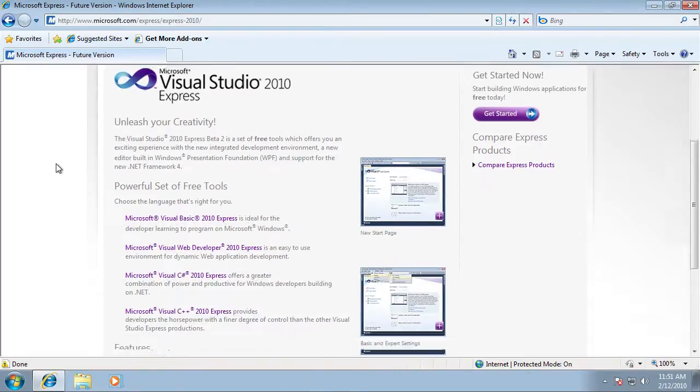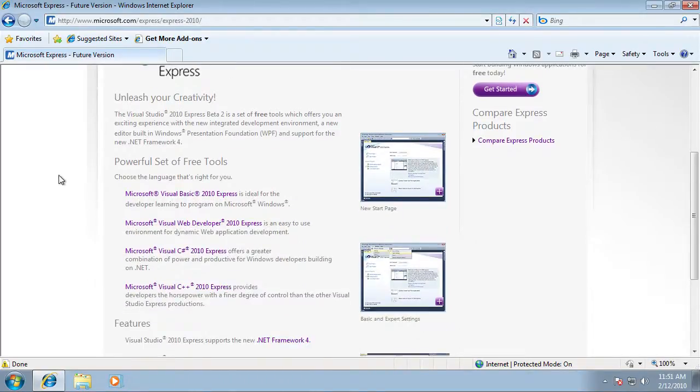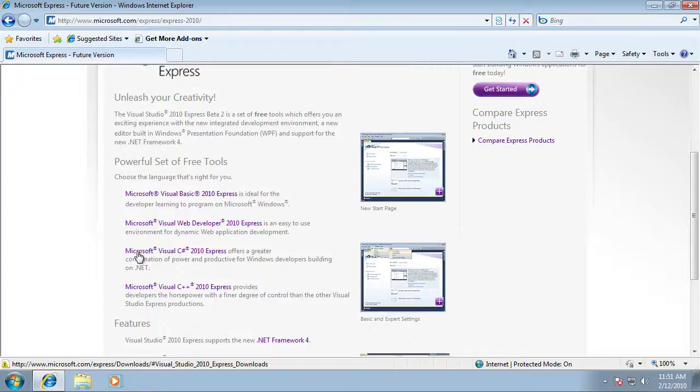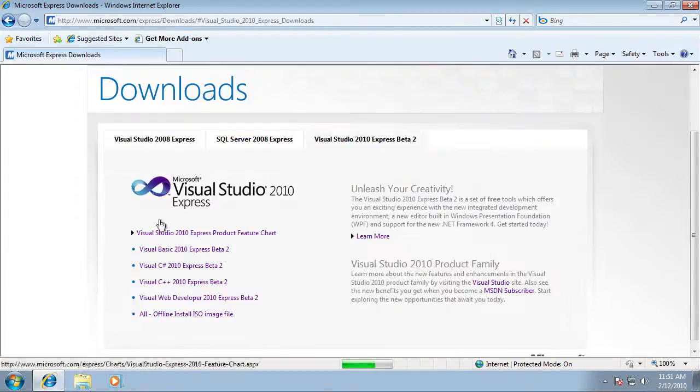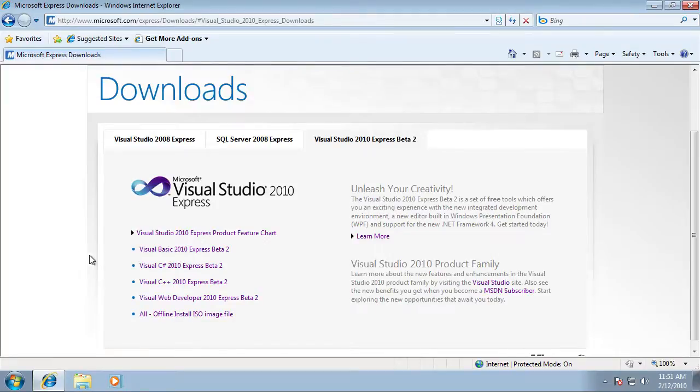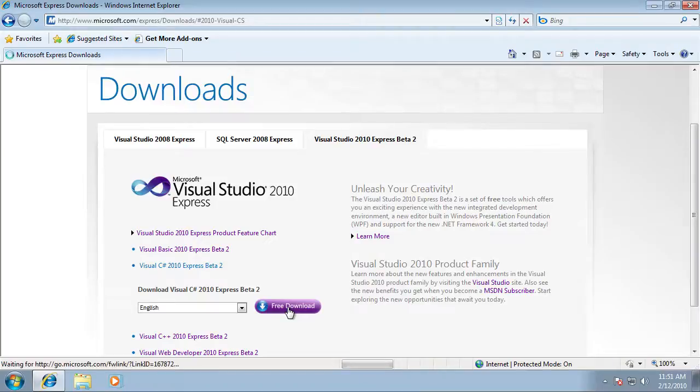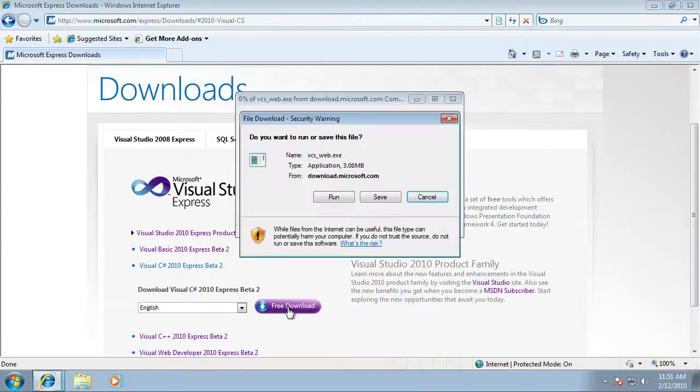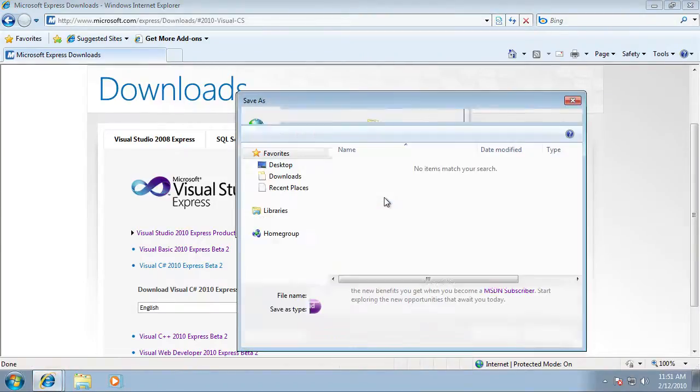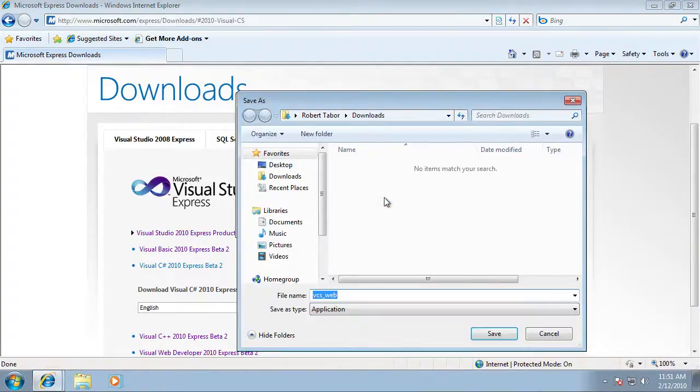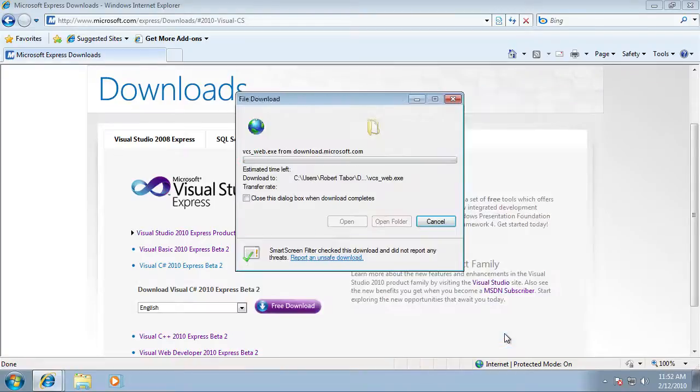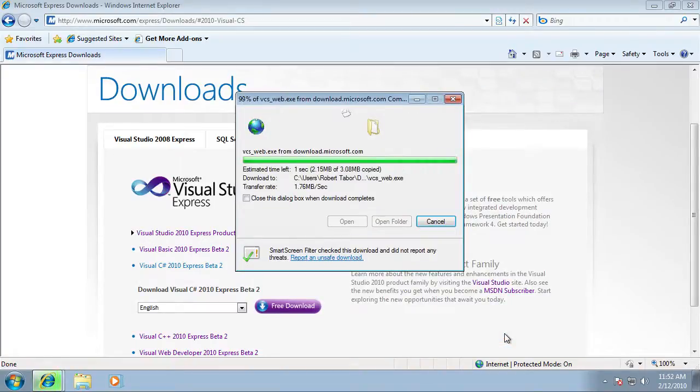Scroll down about halfway down that page and click the Microsoft C# 2010 Express link and this will take us to the download page. Again about halfway down that list we will select the purple free download button and save it to our downloads folder on Windows 7.